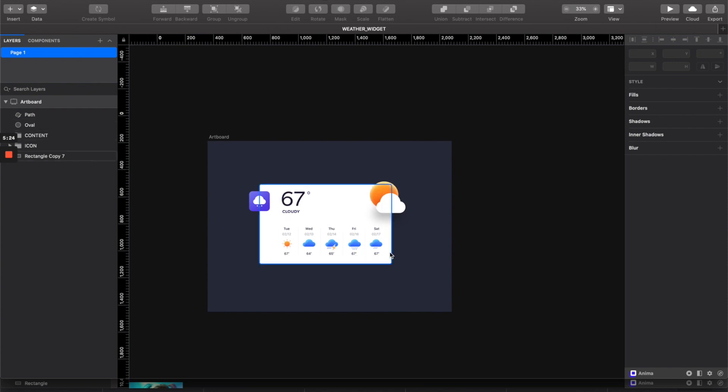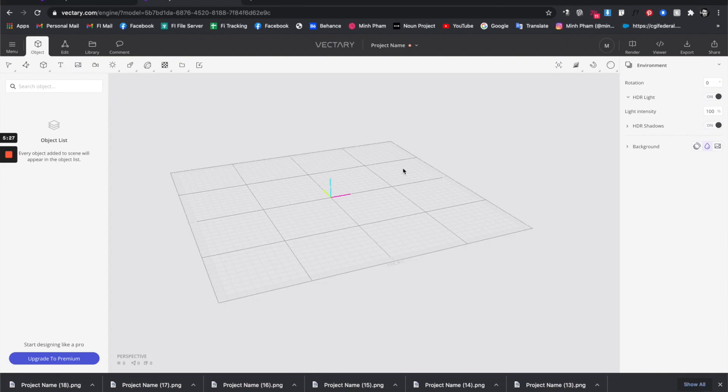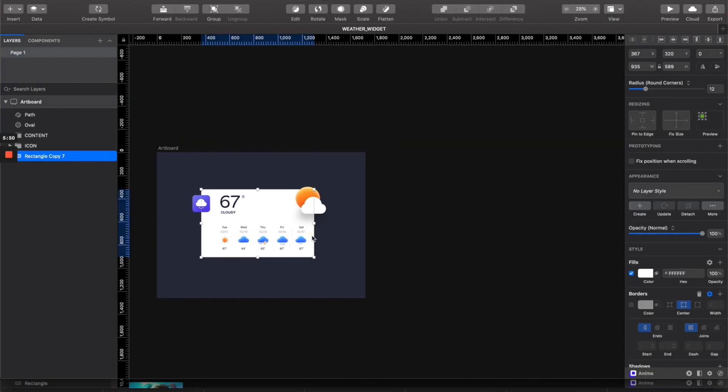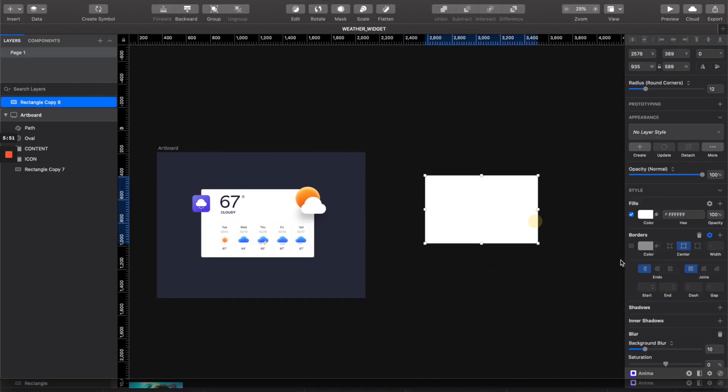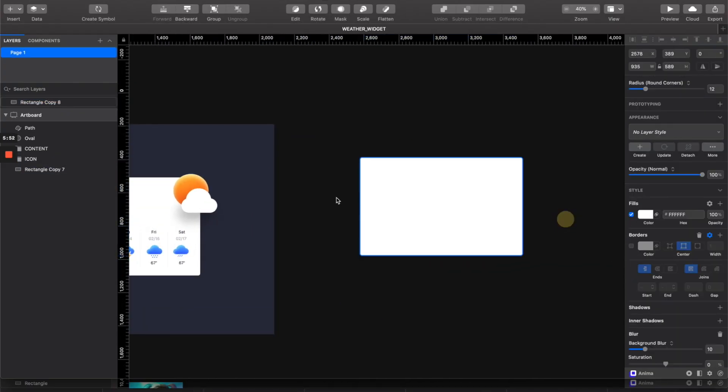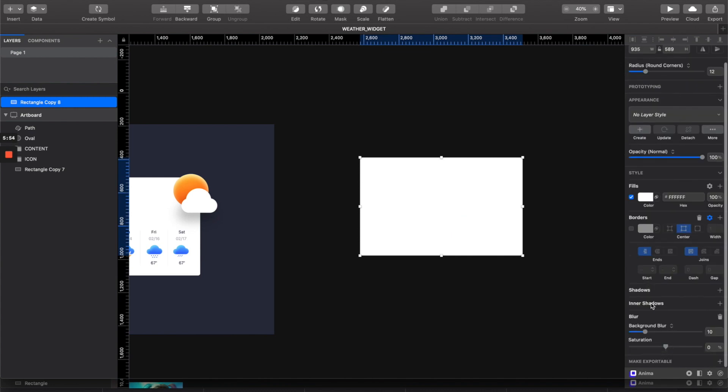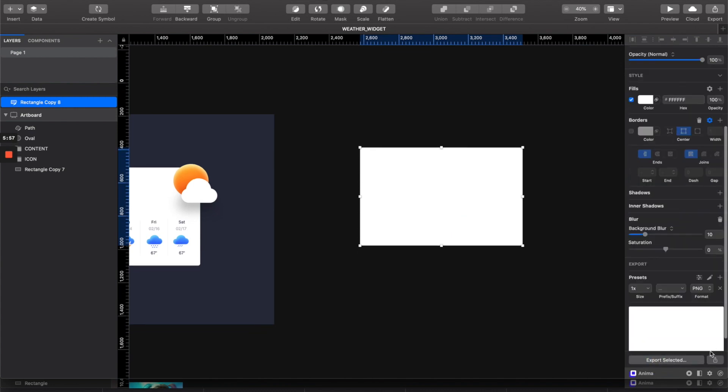I have this design here which is very simple. The first thing we need to do is export these elements into SVG format so we can drag it into this 3D scene. First, let's take this frame and export it to SVG.